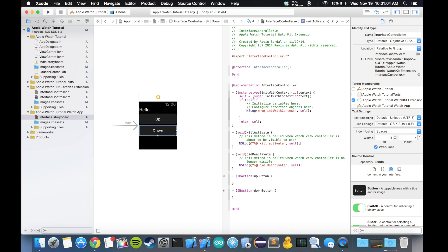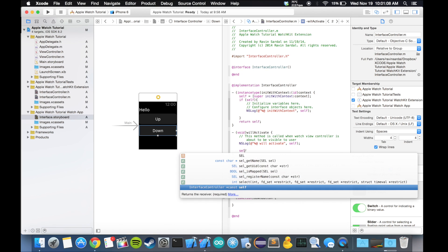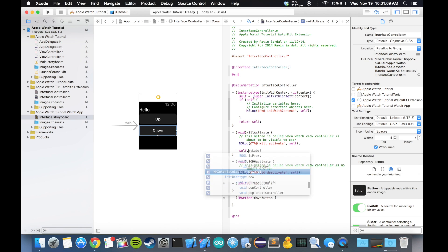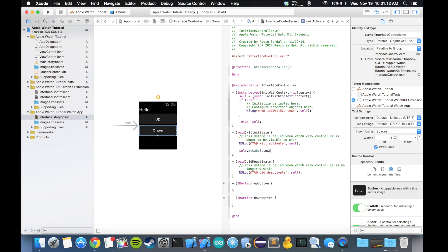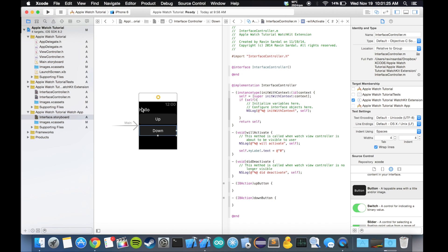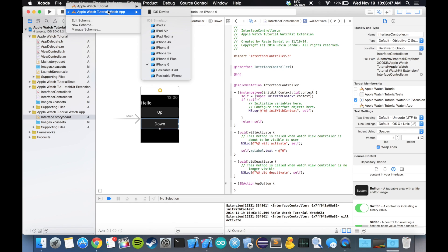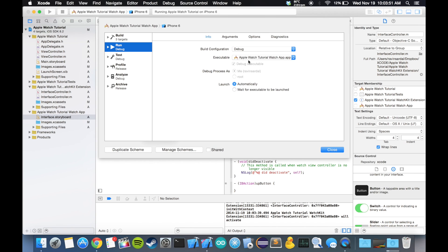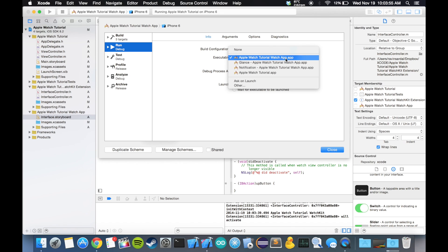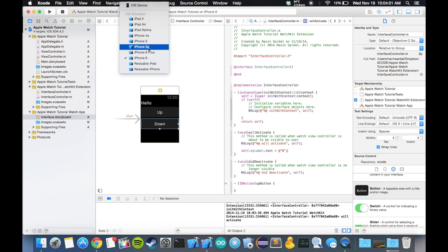Let's first change this hello text to the number zero. All I'm gonna do is I'm gonna use self.myLabel.text is equal to @"0". When this watch app loads, this should change to zero. Now let's just double-check the schemes, so edit scheme. It should be Apple Watch Tutorial watch app because that's what we want to run, and make sure the iPhone is above an iPhone 5, so 5, 5S, 6 Plus or 6 or even a 5C.